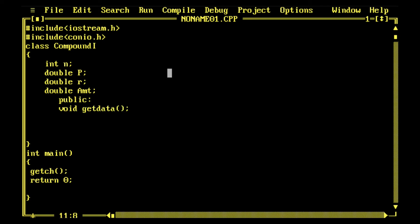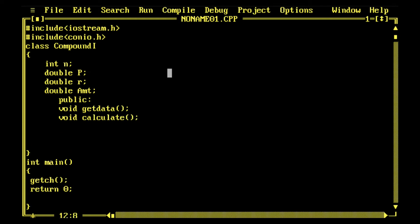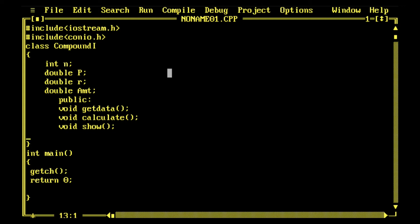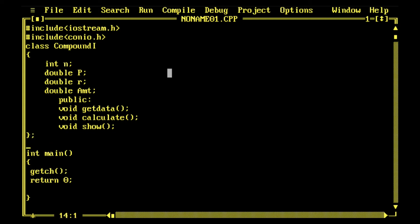Now I just need to initialize these variables, the prime variables are P, R, and n. Then I have to design functions to calculate because it involves a power function, and then show the results. I have declared three functions all public and all four variables private.